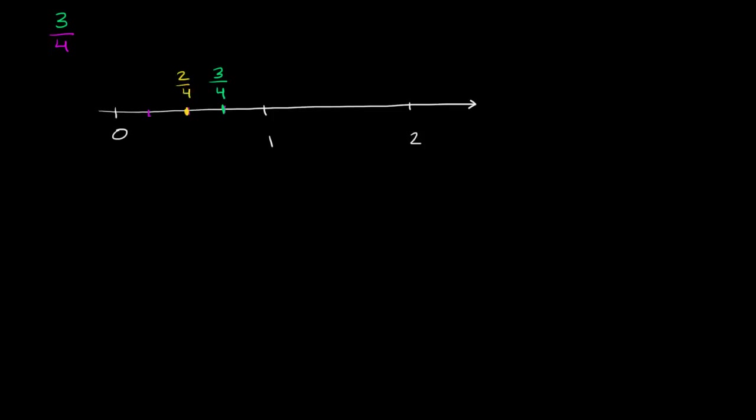And this space right over here, or this mark right over here on the number line, what is that going to be? Well, we've moved 1 of the four spaces towards 1. So this is 1 fourth.